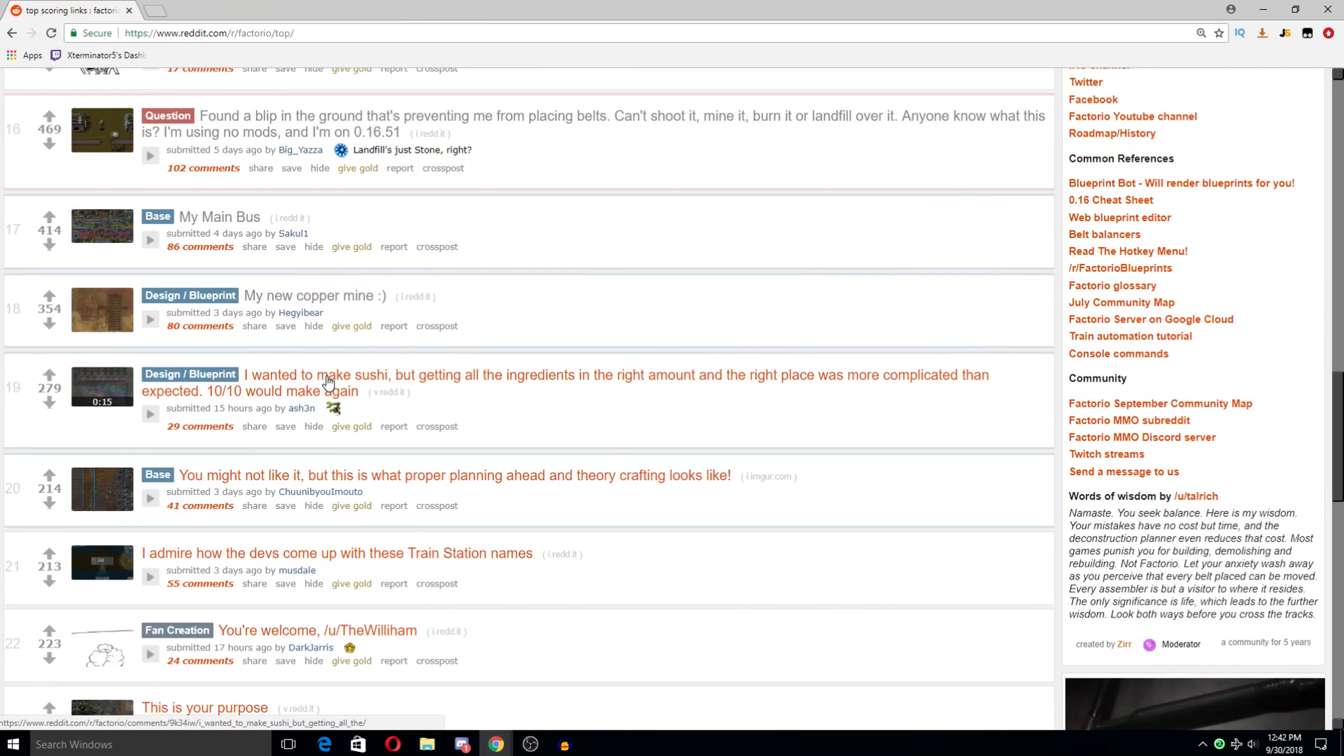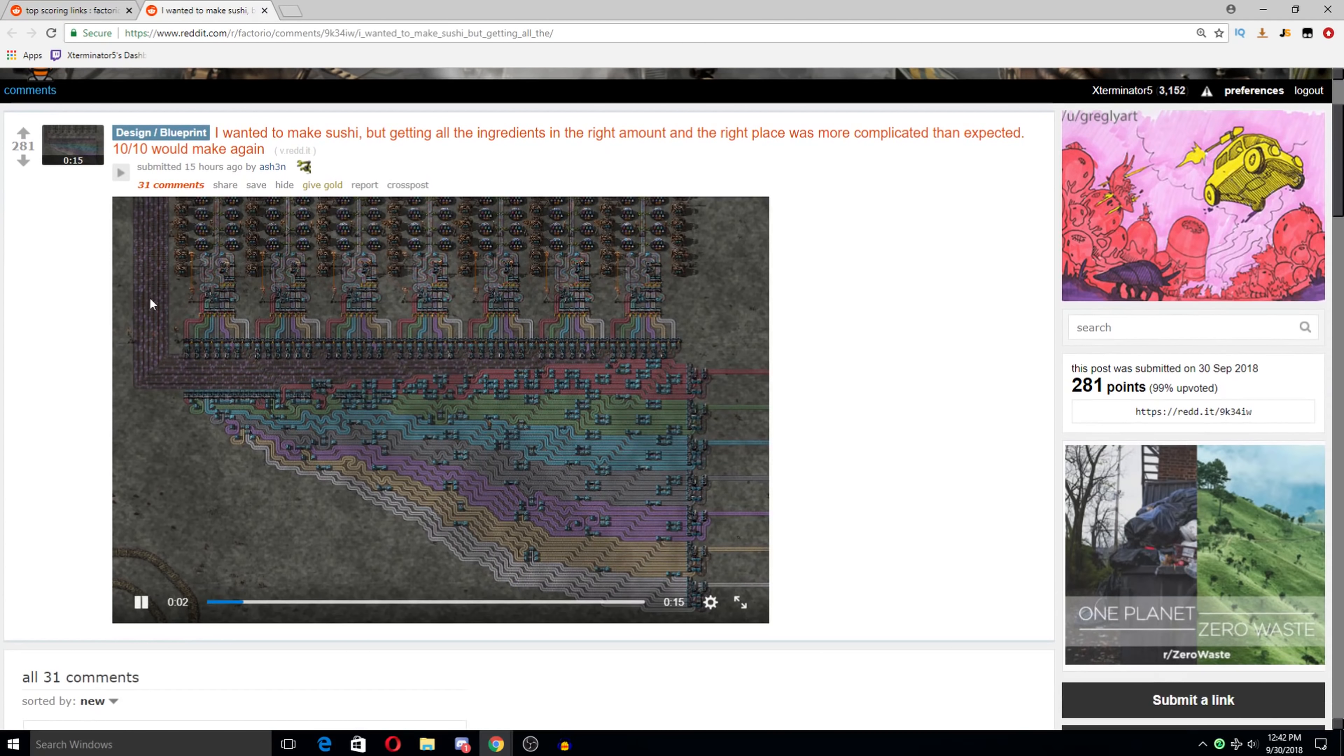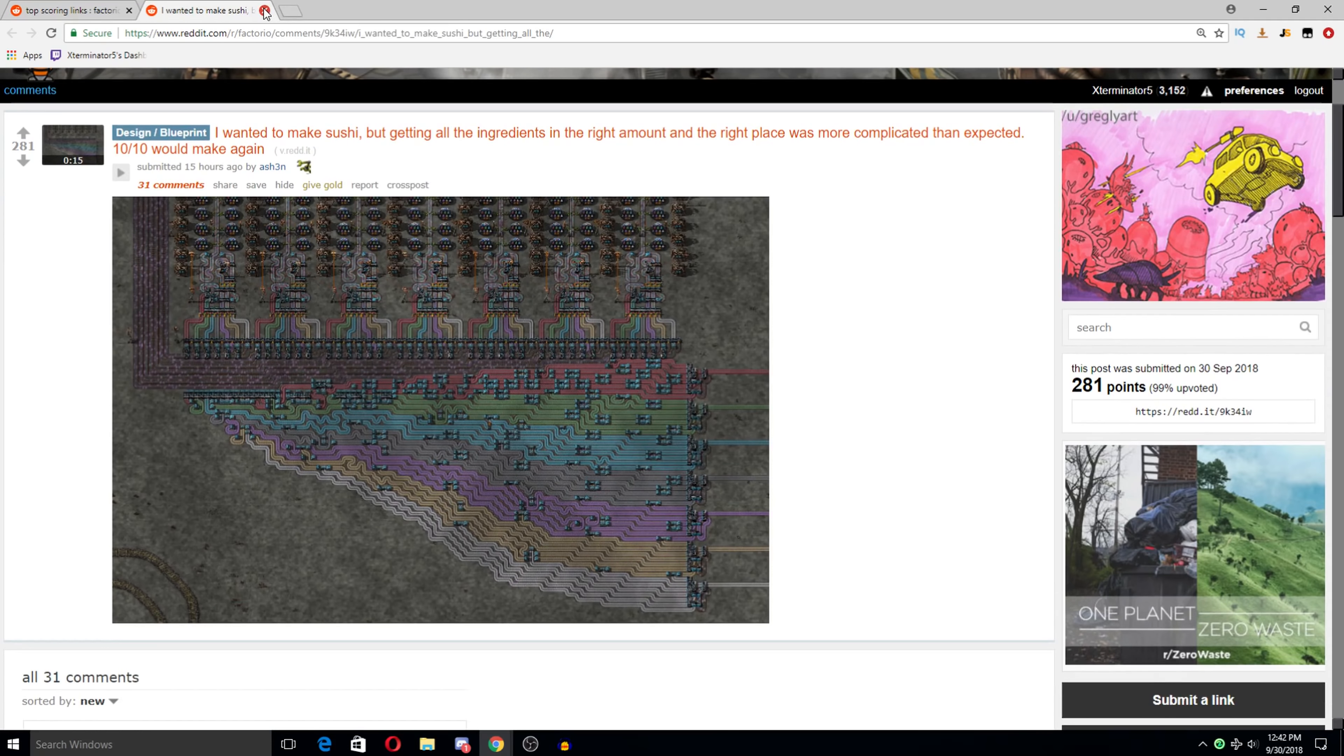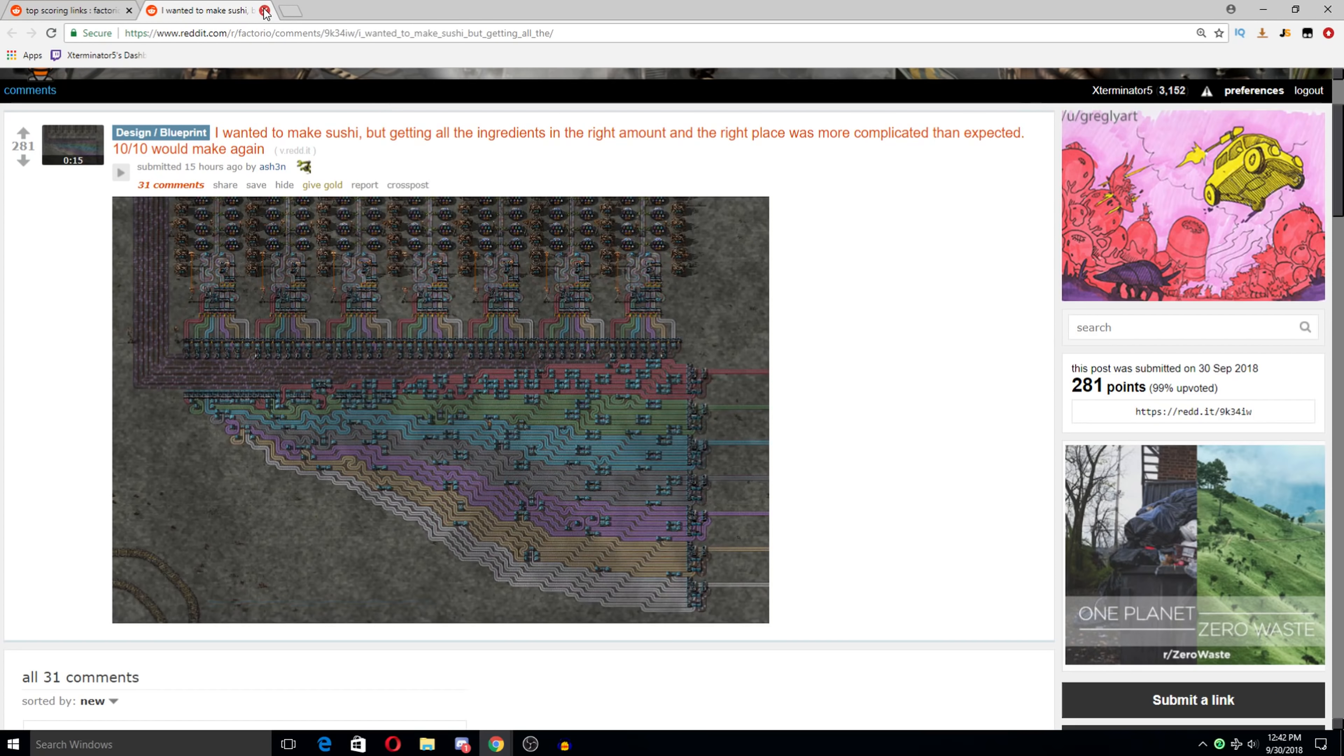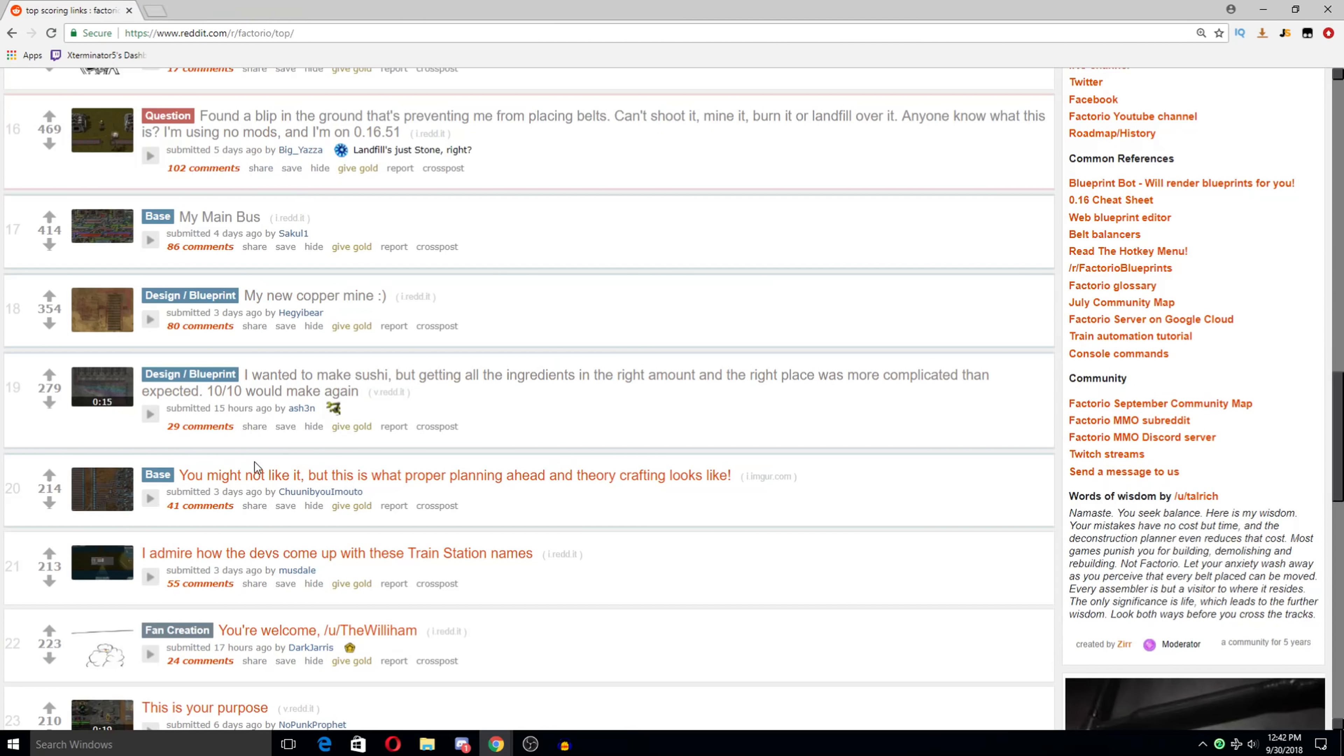I wanted to make sushi but getting all the ingredients in the right amount in the right place was more complicated than expected 10 out of 10 would make again. Oh god. Oh jeez. This pains me to watch. All these zig-zag belts. Please. Oh my gosh.